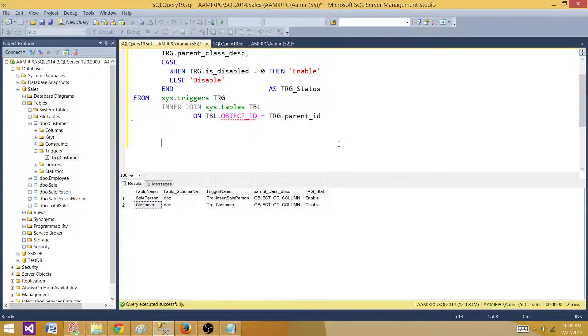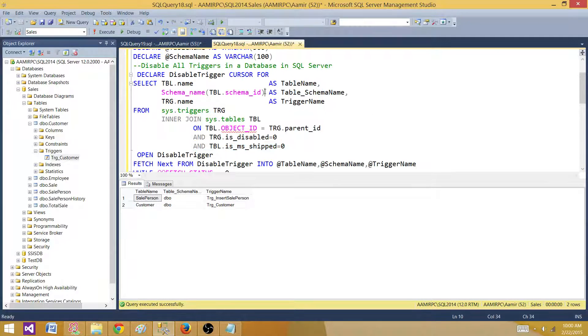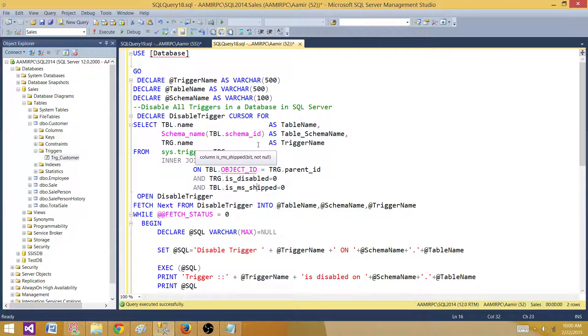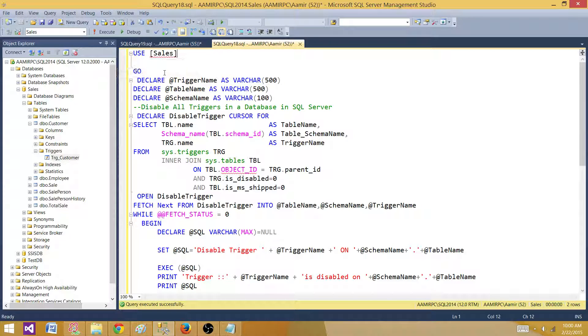So now we both have the enabled triggers. I have prepared this script. First of all you have to provide the database name on which you want to disable all the triggers.